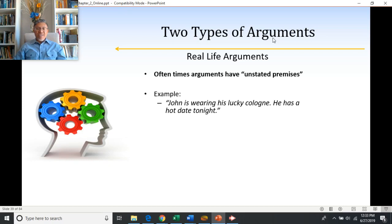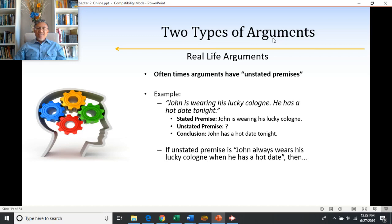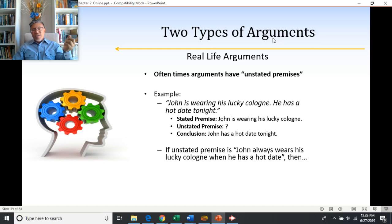For example, if I said something like, John is wearing his lucky cologne — he has a hot date tonight. There could be an unstated premise that says, when John always wears his lucky cologne, he has a hot date. This is the premise that's kind of assumed. It's the dot that's connecting the two claims: John is wearing his lucky cologne, he has a hot date. There must be some relationship between wearing cologne and a hot date.